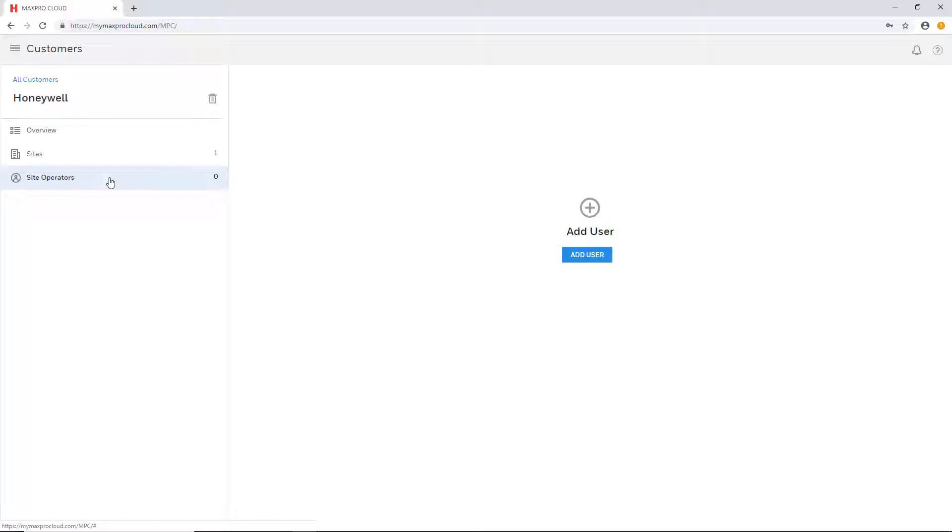If there are no controllers added to the site, then only these three tabs will be displayed. Additional tabs such as schedules and holidays, permission groups, unassigned cards, and people will only display once a controller that supports these features has been added to at least one site. These topics will all be covered in more depth in other videos.